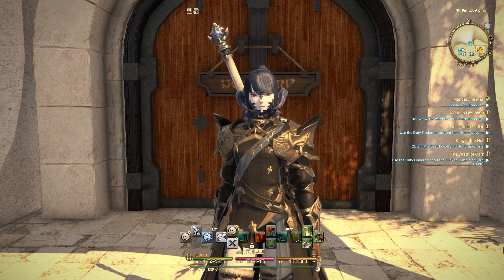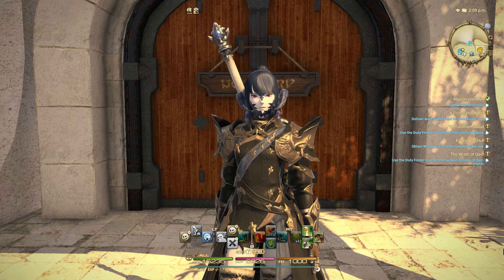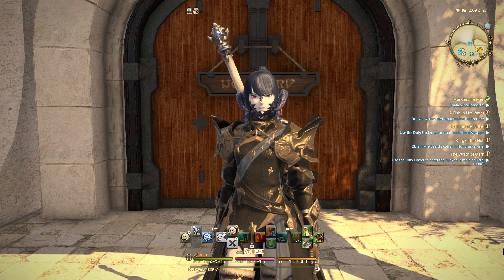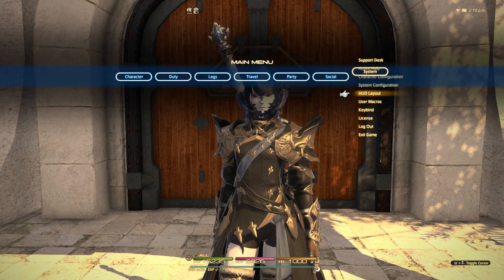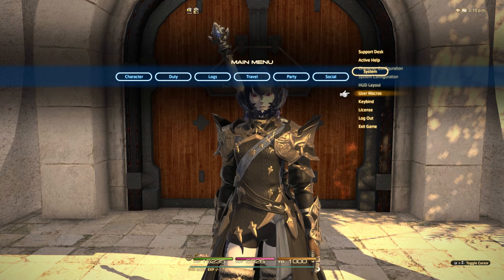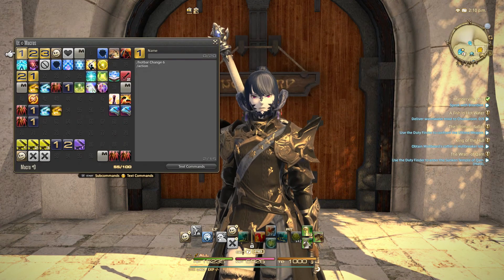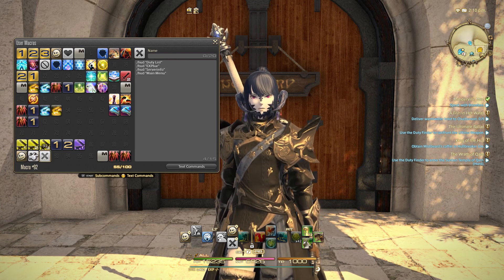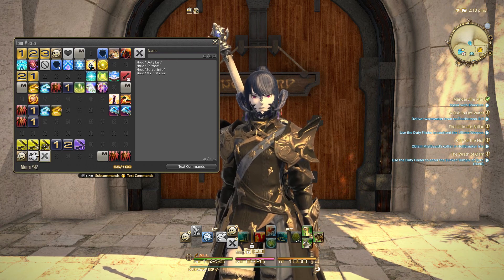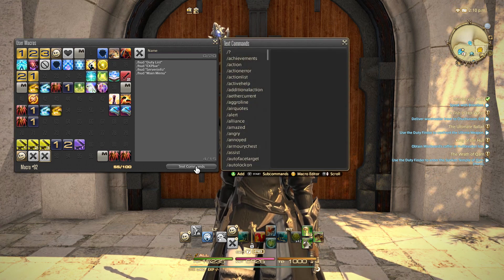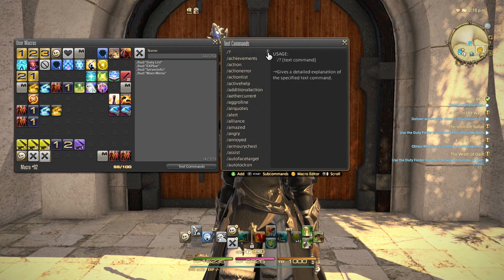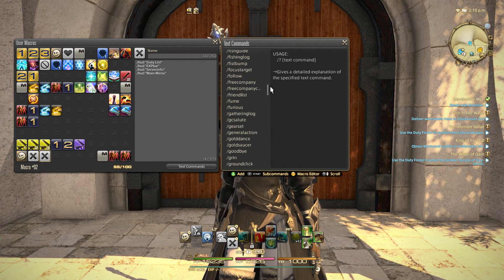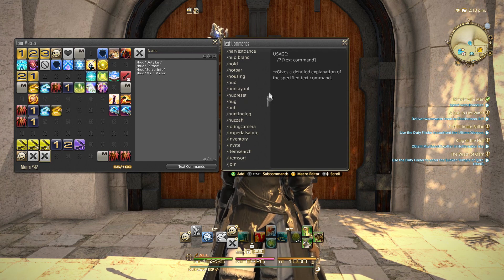Welcome back to Final Fantasy 14. I have another macro for you that I've been wanting to go over for some time. The macro I wanted to cover today is the HUD command, and HUD commands are really powerful macros - what they do is turn off elements of your UI, your heads-up display.